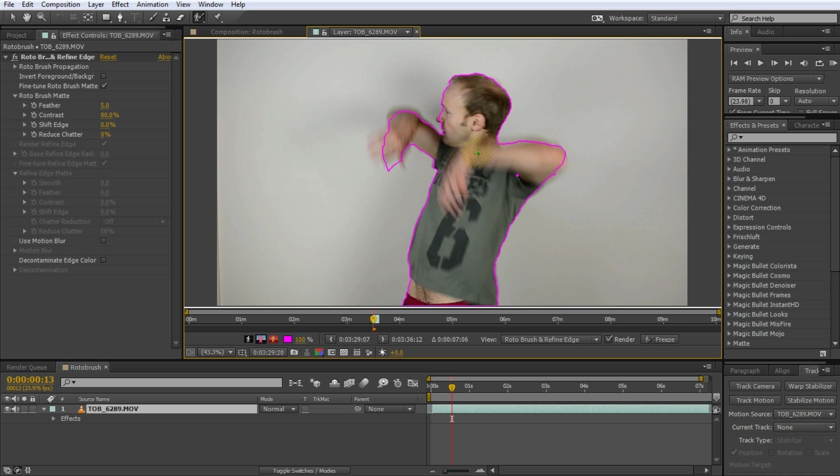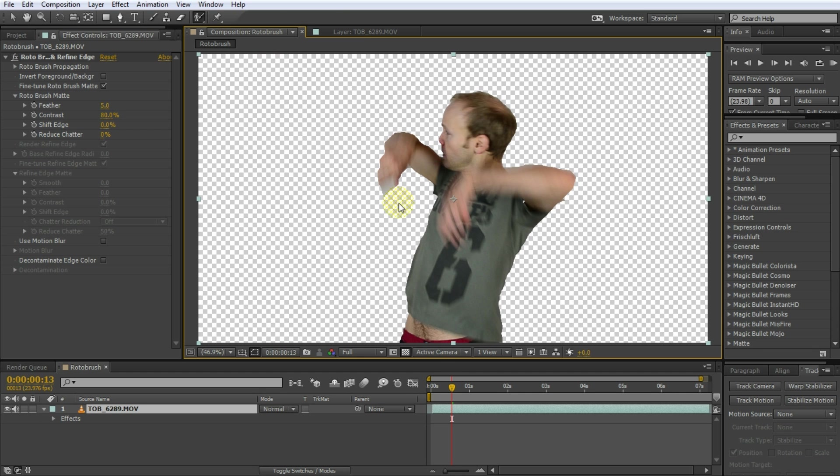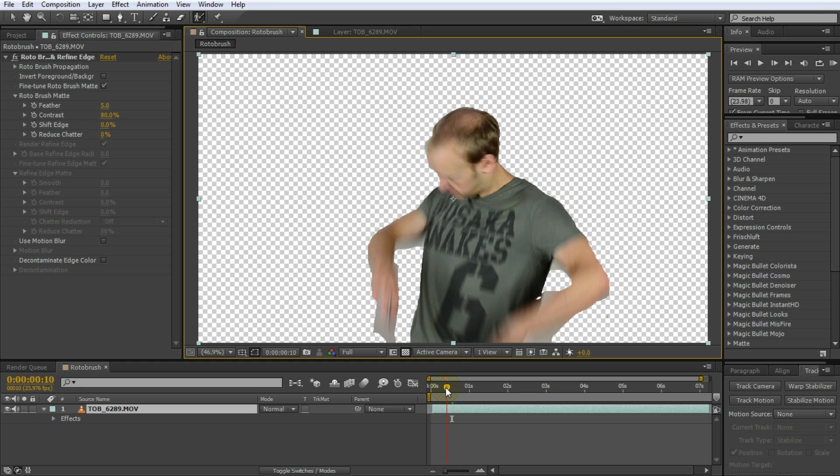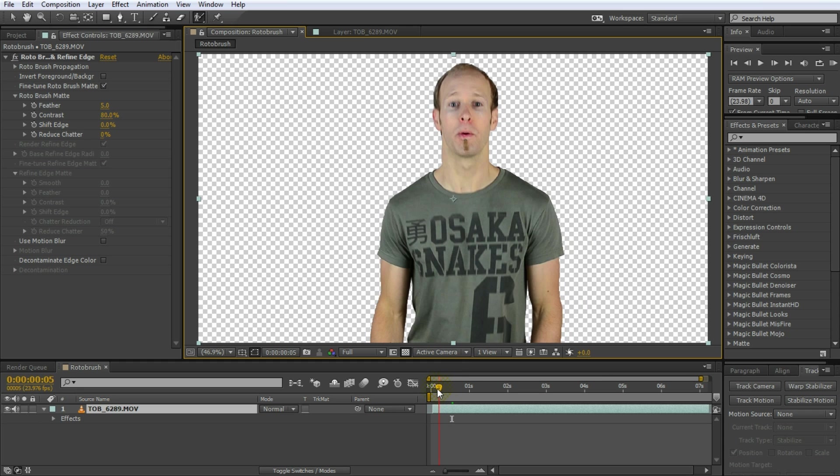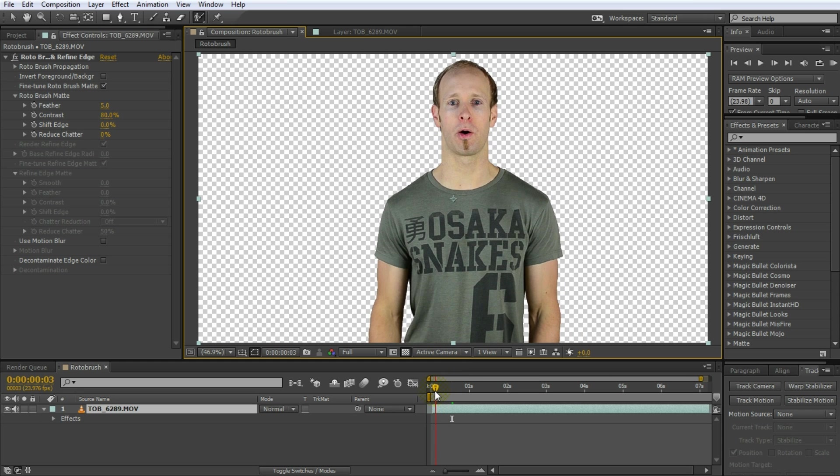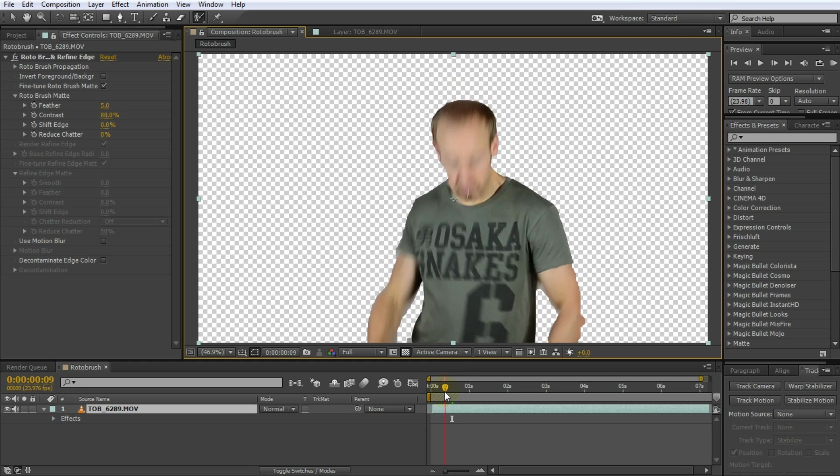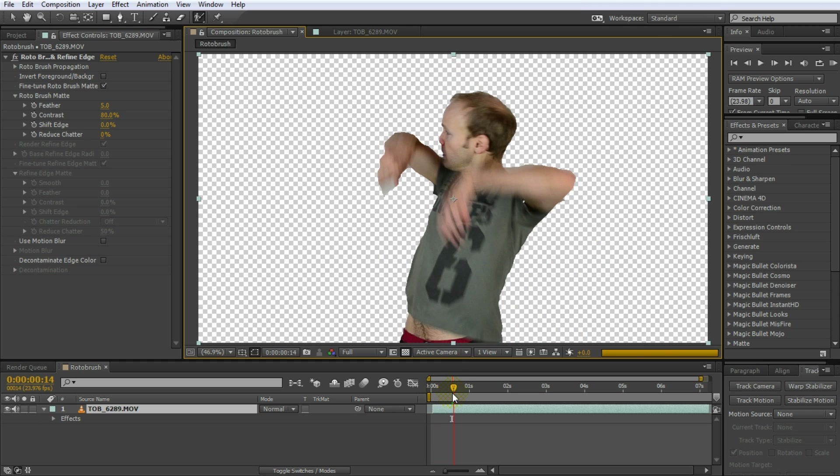Basically once you're done you can jump back to your composition by clicking on the little composition tab at the top of your preview window. And voila it should be nicely cut out using the Rotobrush tool which I guarantee you is a lot a lot quicker than animating a mask manually.